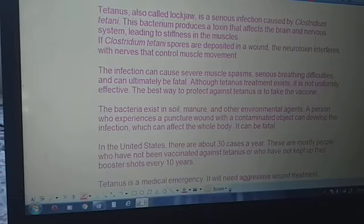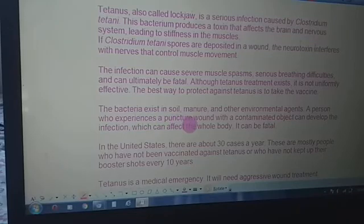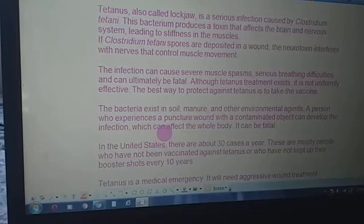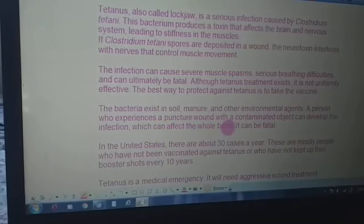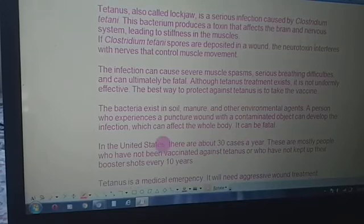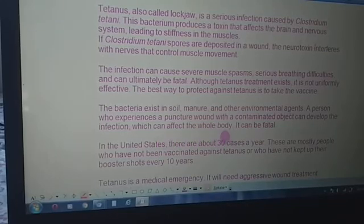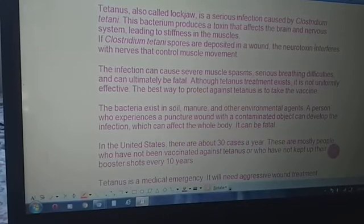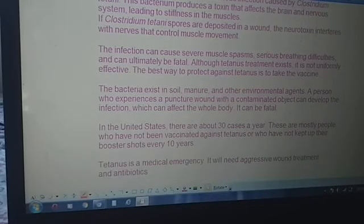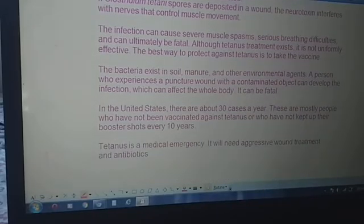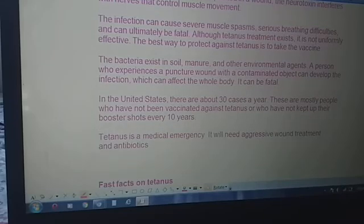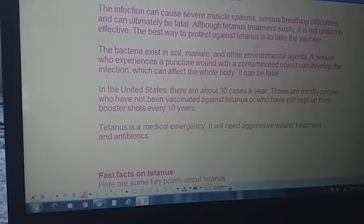Although tetanus treatments exist, they are not uniformly effective. The only best way to protect against tetanus is to take the vaccine. This bacteria exists in soil, manure, and other environmental agents. A person who experiences a puncture wound with a contaminated object can develop the infection, which can affect the whole body and can be fatal.